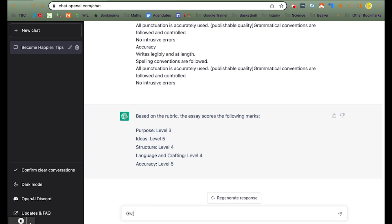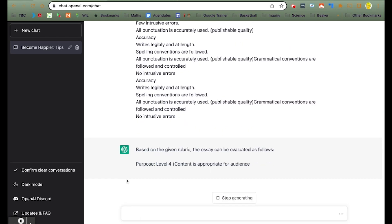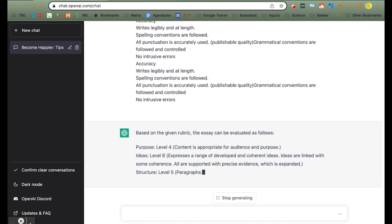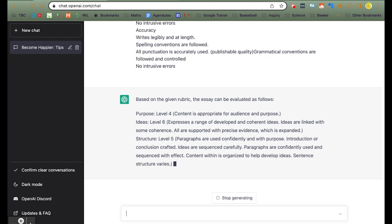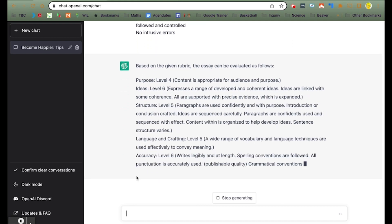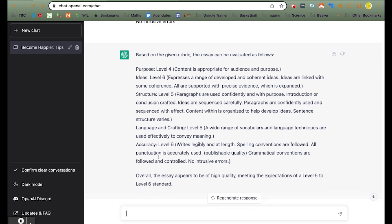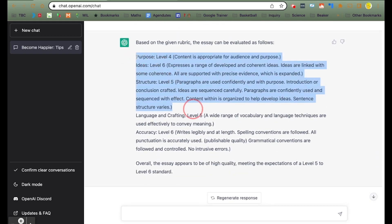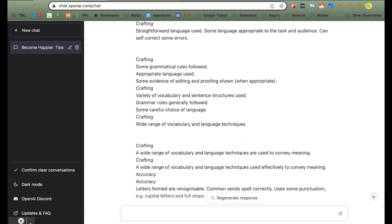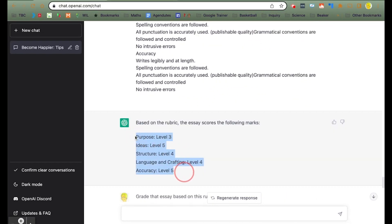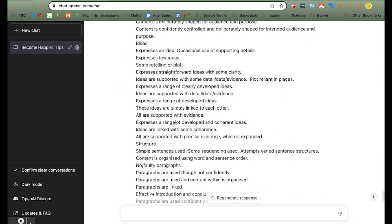But what if we rerun the ChatBot with the same essay and the same rubric — will it give us the same grade? Look: same essay, totally different marks — 4s and 6s, whereas before it was giving 3s and 5s. Just no consistency.